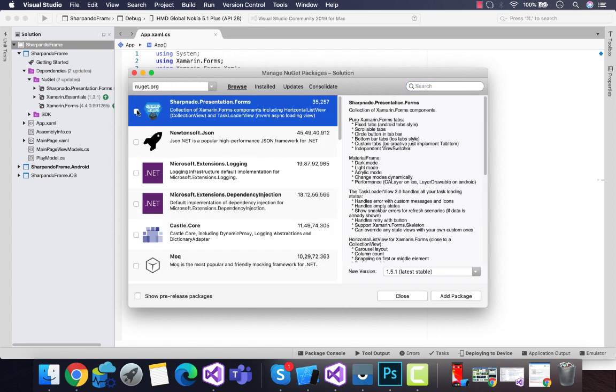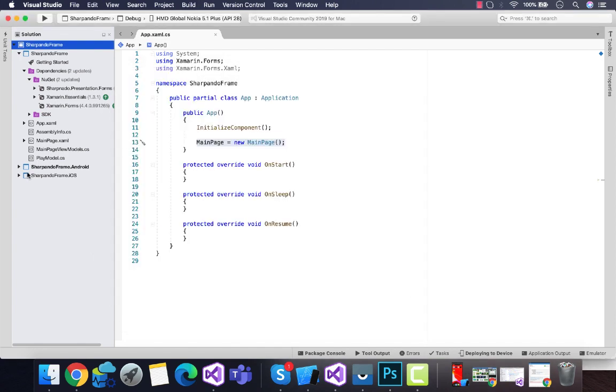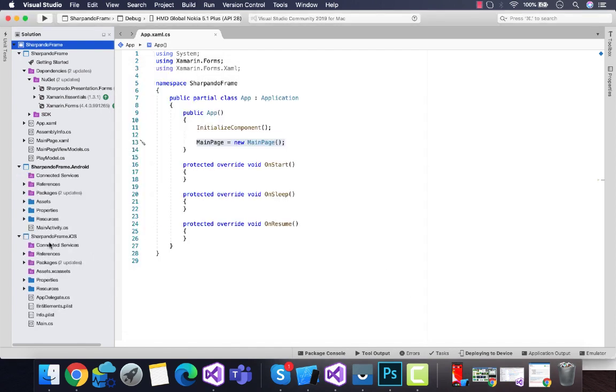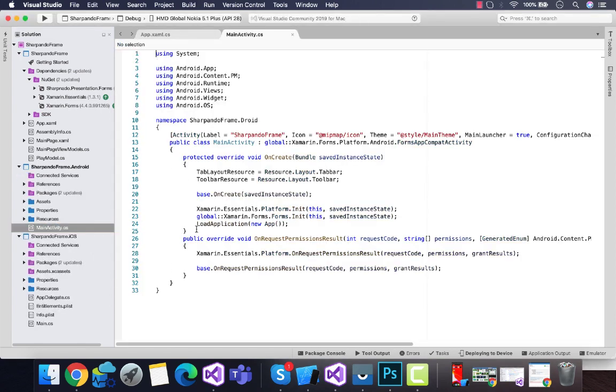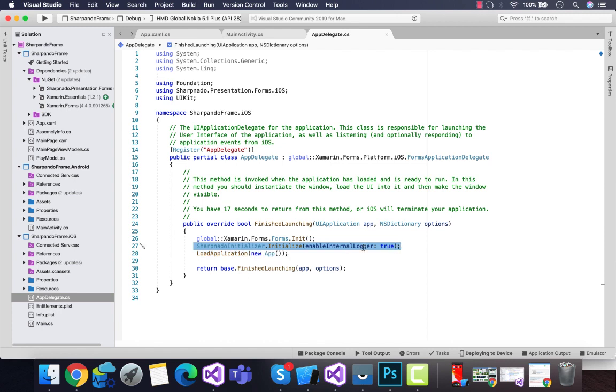This is the plugin that I have added inside shared, Android, and iOS projects. After adding it, you don't need to initialize anything inside your Android project. But inside our iOS project it has a dependency, so I am initializing Sharpnado initializer to get acrylic frames.